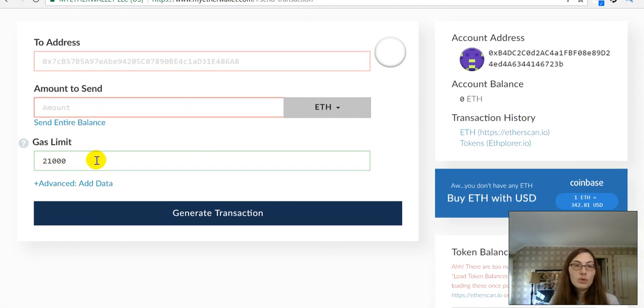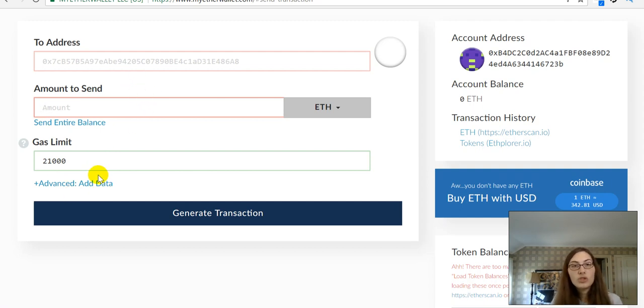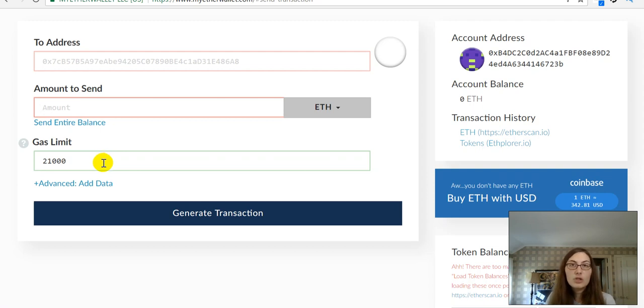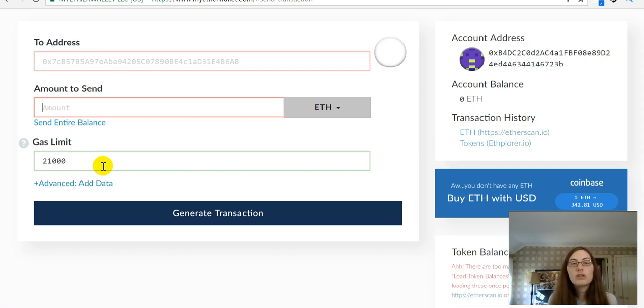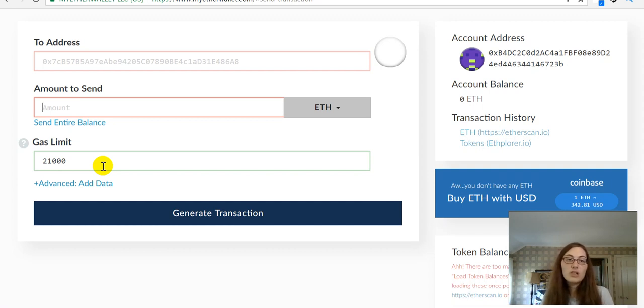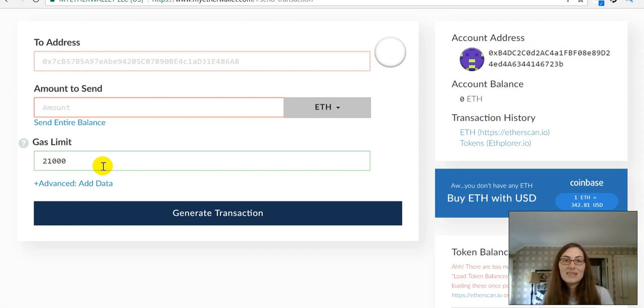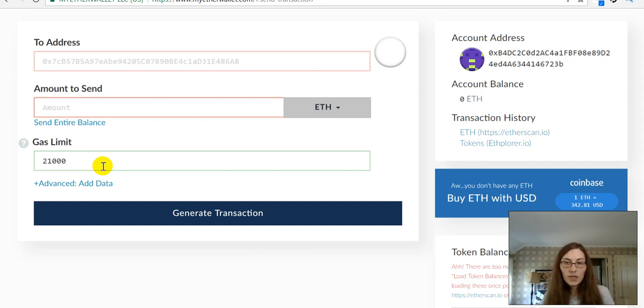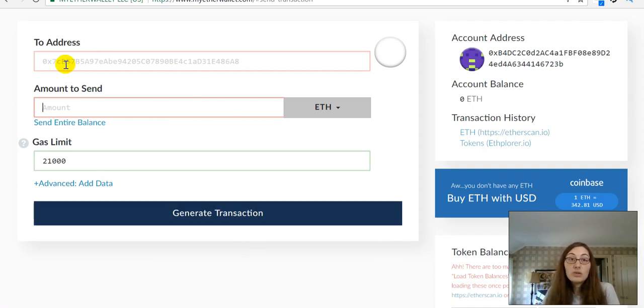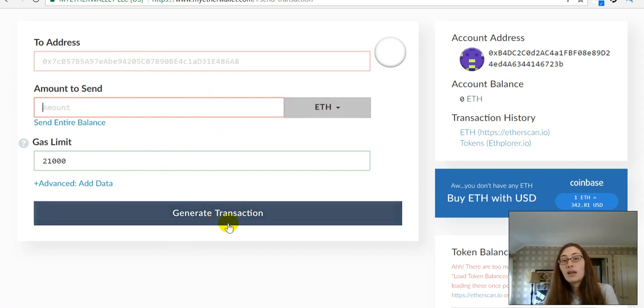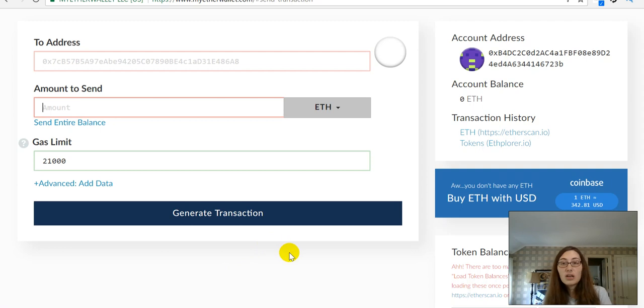Then, you're going to set your gas limit, which is generally, they tell you what to set the gas limit to in whatever the contribution that you're trying to make. If it's for an ICO, they'll generally tell you the address that you need to send it to and what you need to set your gas limit to right there in the instructions for the sale. So, that's it. You're just going to enter in the address, the amount of ETH, your gas limit, and choose generate transaction.